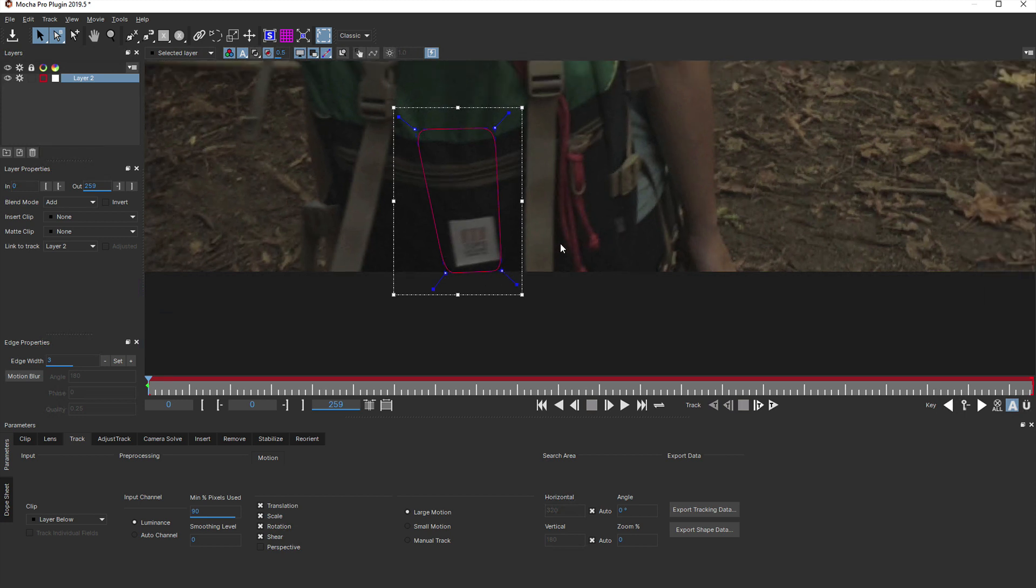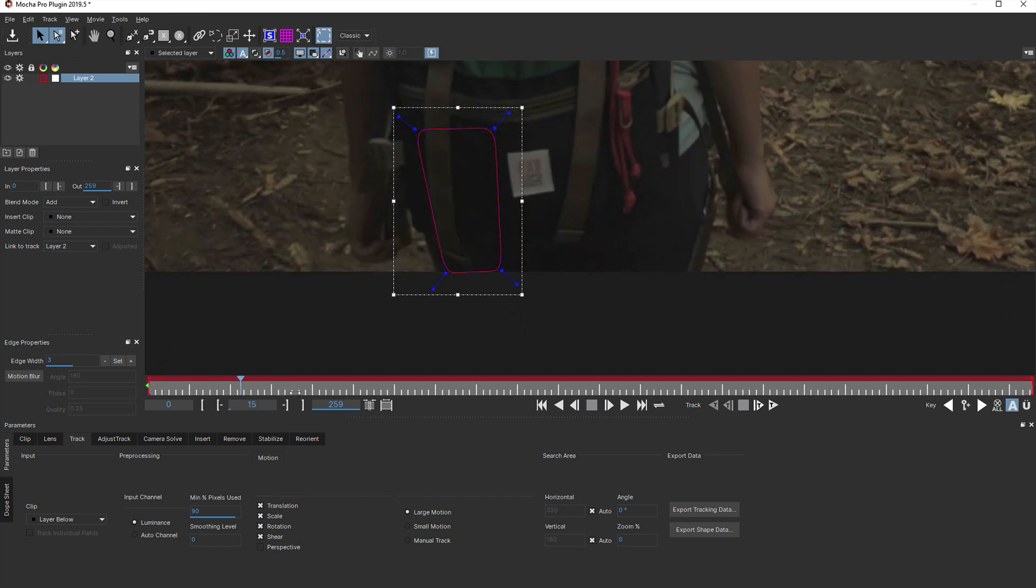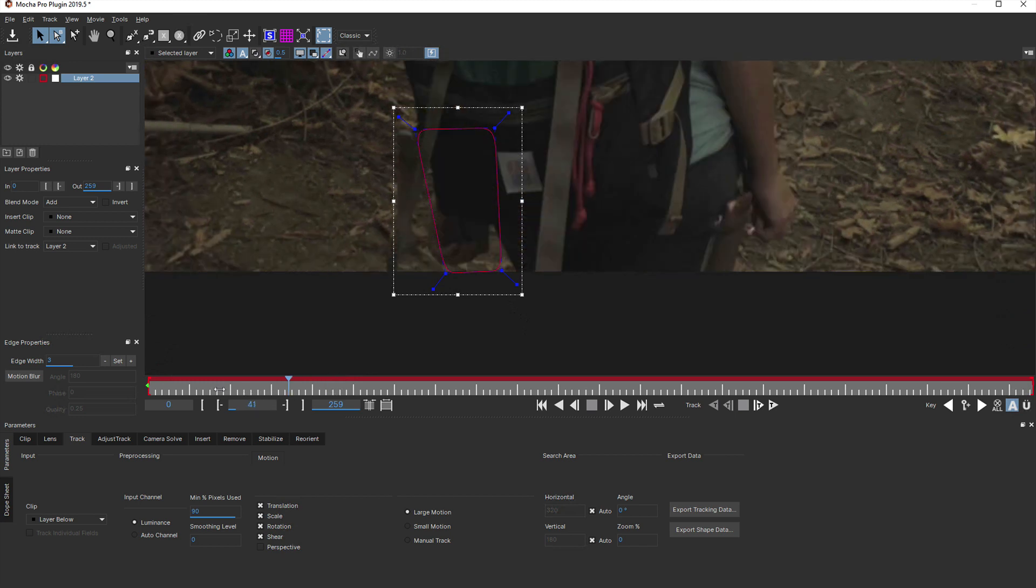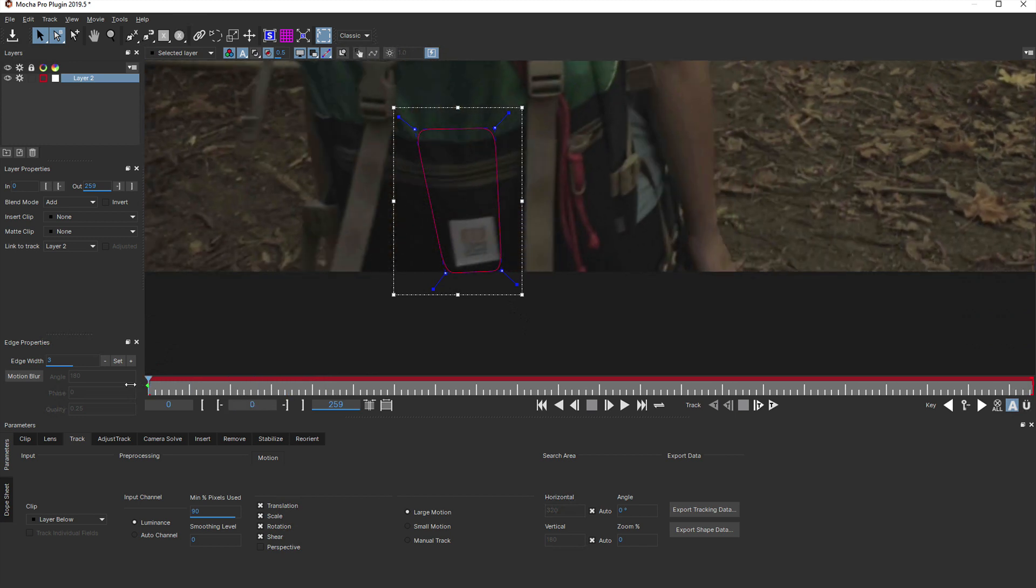I'm also trying to avoid these moving straps, otherwise we would need to roto out these on another layer in order to be ignored by the track. Mocha's planar tracker is often good at ignoring these details that get in the way, but it's good practice to try and avoid them in the first place.